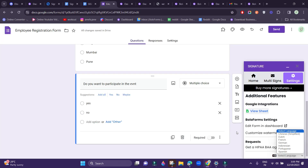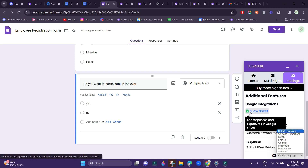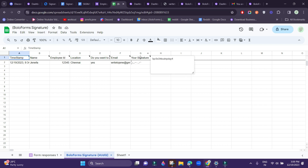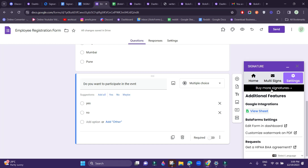You can also integrate your responses with Google Sheets. Click on View Sheet here, and the response that we just filled is displayed in this Google spreadsheet. Thank you.